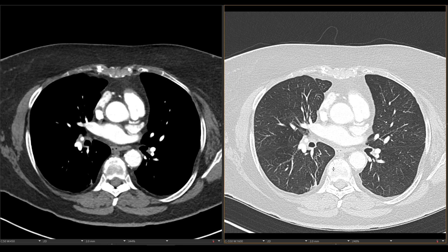So this was a case of bilateral intralobar bronchopulmonary sequestration. If you have any questions, please leave a comment below. Thanks.